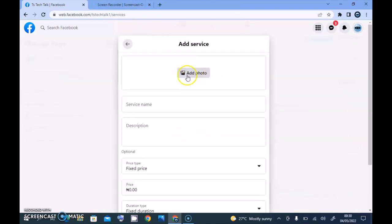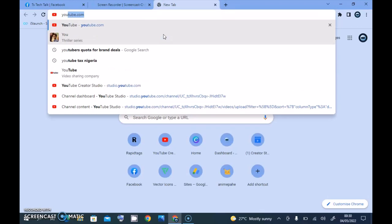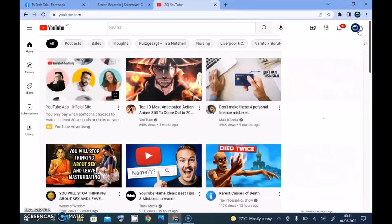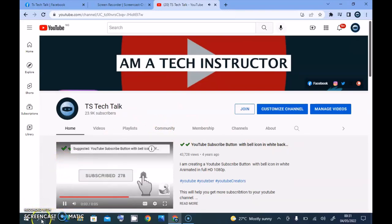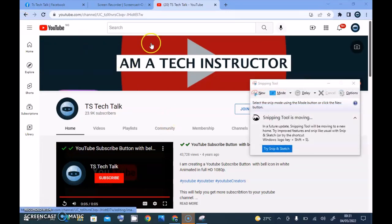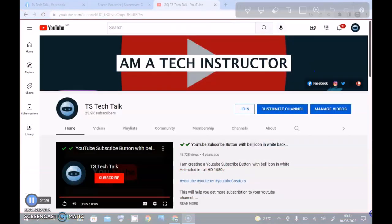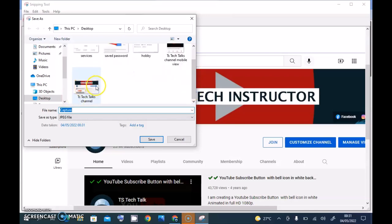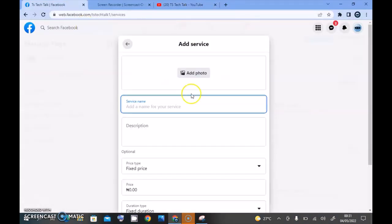Wait for it to load. We need to add a photo, a service name, a description, and a fixed price. First, I'm going to go to the TS Tech Talk YouTube channel to take a screenshot to use as the service photo. I'll go to YouTube, go to the channel, wait for it to load, then take a screenshot of this section, highlight it, and save it to my PC.